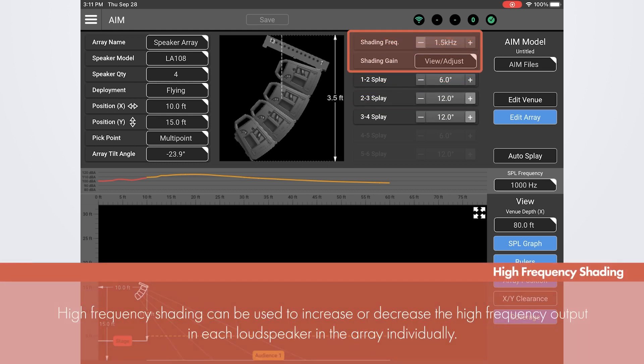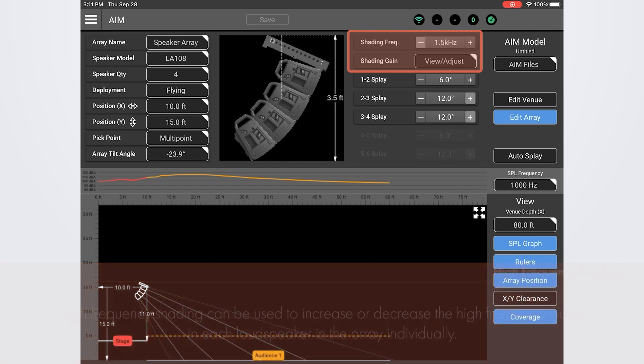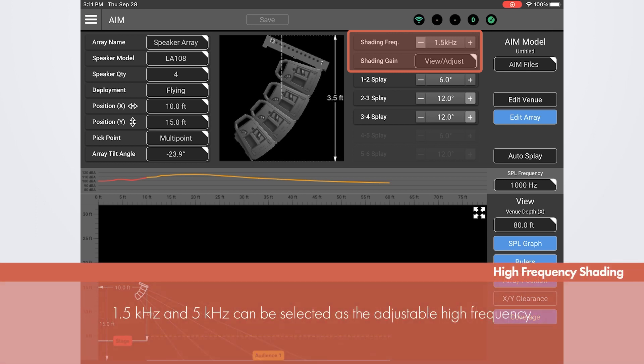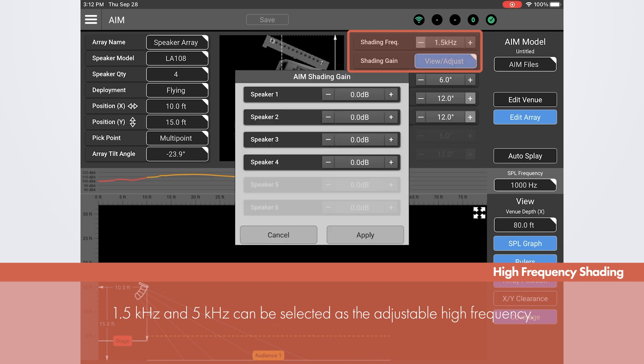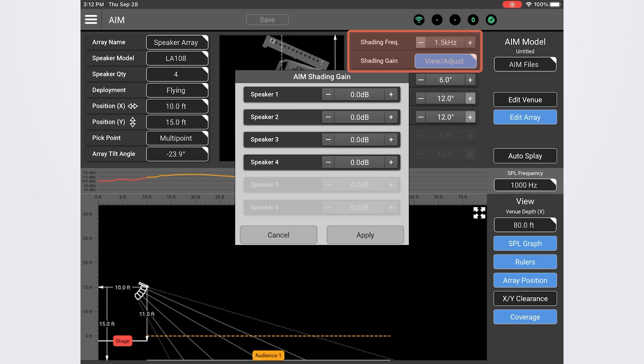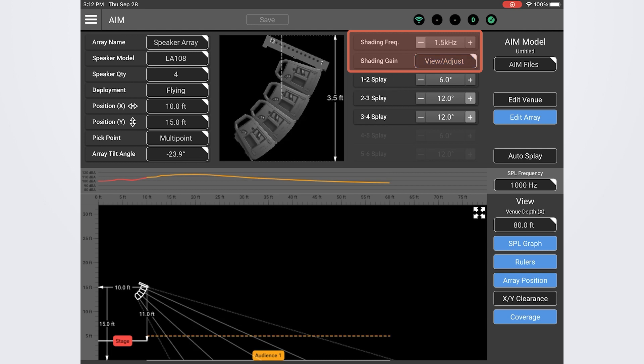Another thing we can do here is adjust the high frequency shading in the loudspeakers if necessary. This will allow us to increase or decrease the high frequency output specifically within each loudspeaker in the array to fine tune the total coverage of the array. We can choose to adjust either 1.5 or 5k and then boost or cut the gain for that frequency within each loudspeaker. If you aren't getting quite enough high frequency response all the way to the back of the audience you can come in here and increase that in the top of the array. Or vice versa. Maybe the people in front who are closer to the array are getting too much high frequency. You could pull that out of the bottom of the array to better balance the coverage in the total array.